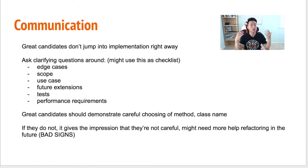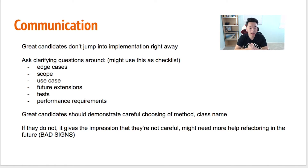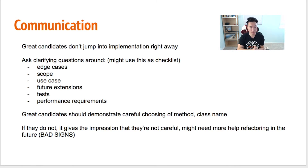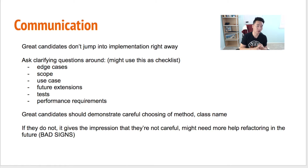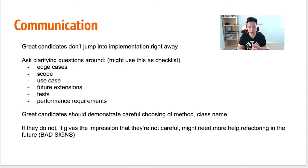For great candidates, I would expect them to ask clarifying questions. You might even use this as a checklist. First thing is edge cases — are you thinking about what happens when the list is empty? What about white spaces, white spaces around prefixes? Those are edge cases.